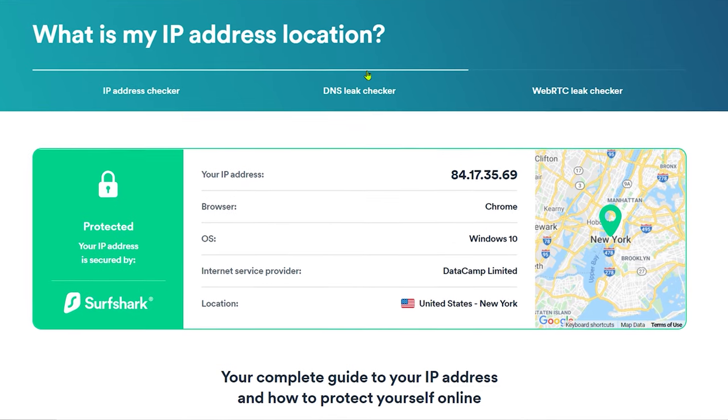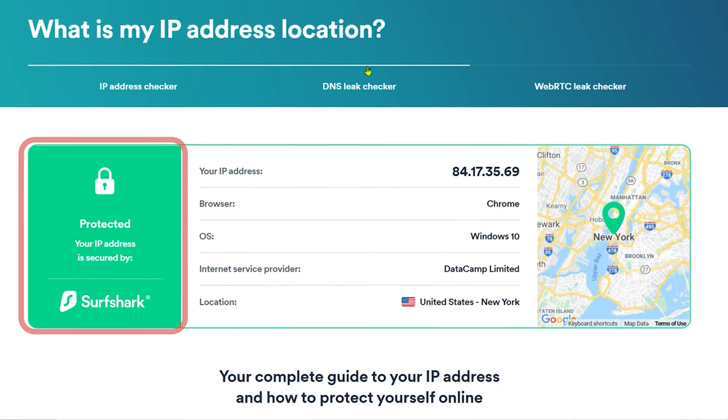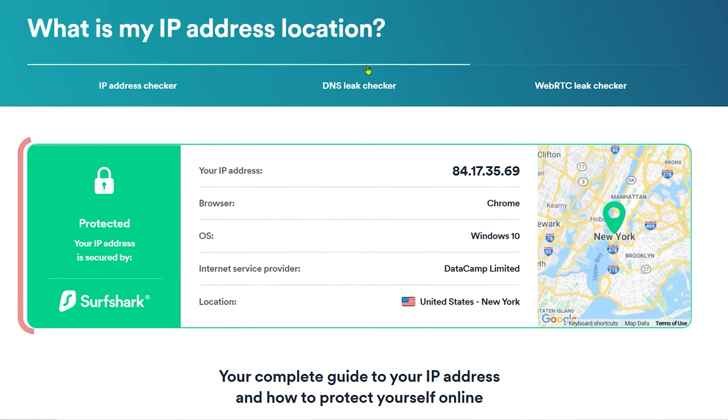For me, it shows US NYC, which is the correct location, and it also says that I'm protected here in green. So it looks like everything is working as intended. If your location did not change, it could be because your browser cached some files. So just try completely restarting your browser.